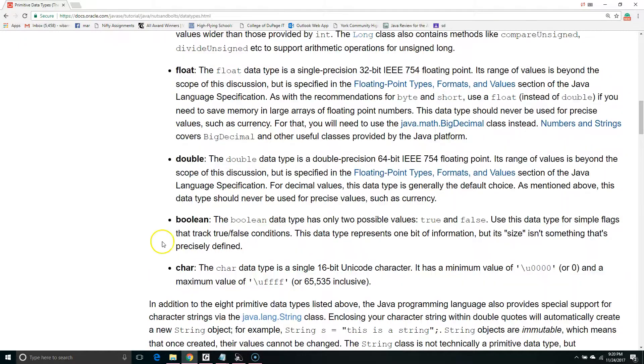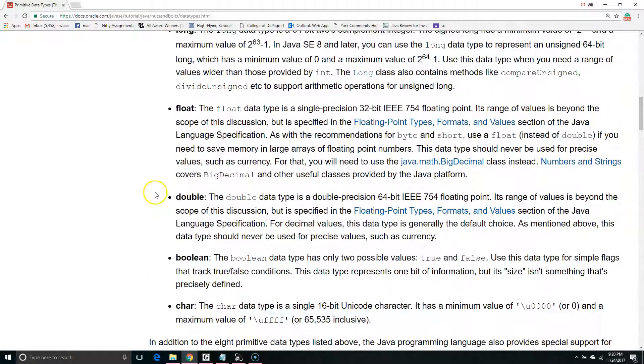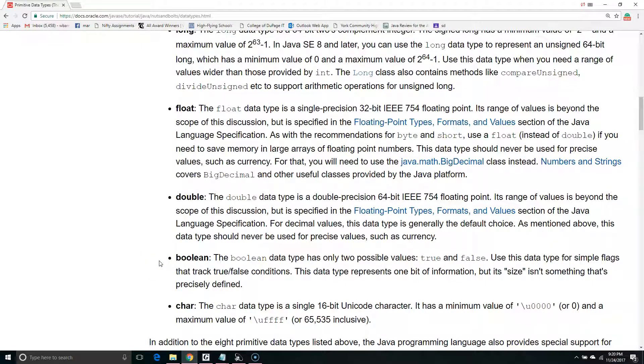The ones we're going to focus on are int, double, and Boolean, because these are among the most useful. If you're studying for the AP Computer Science A exam, these are the three that you need to know for the test.